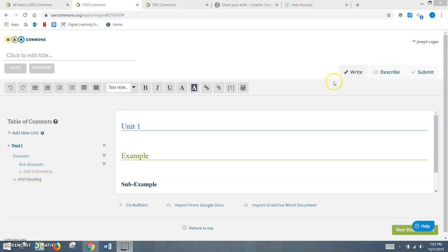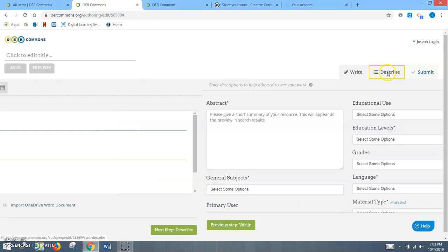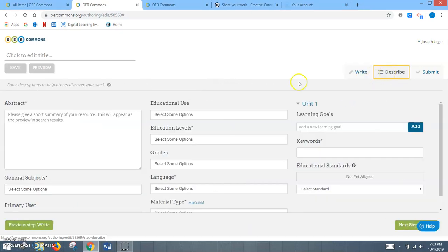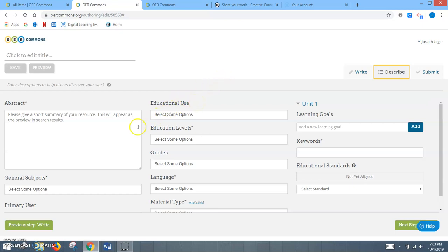Once you have finished the writing portion of creating your resource, you're going to come over to the second tab where it says Describe. The purpose here is to basically create descriptions that help others discover your work.